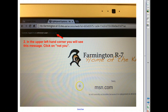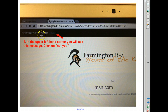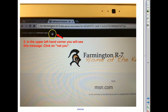Whenever you type in msn.com, you will see this message on the screen. In the upper left-hand corner, it will say currently logged in as unknown user, with the option in parentheses of saying 'not you.'